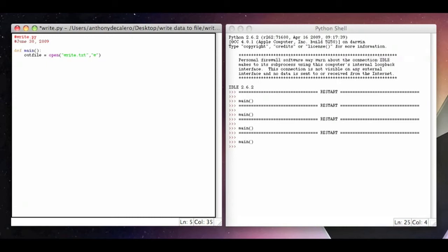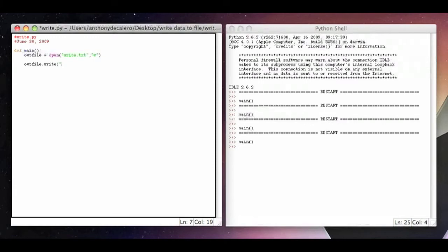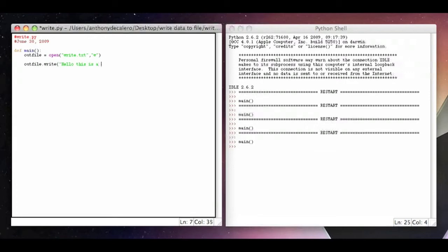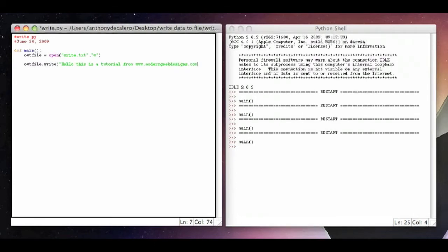Now go to the next line. You could tab again if you want just to separate it. You're going to write outfile, which is what we named, which is like a variable, dot write. Then we're just going to put parentheses, no equals. Parentheses, and we're going to write whatever we want. Let's do it a couple different ways. I'm going to say hello, this is a tutorial from modern geek designs dot com.